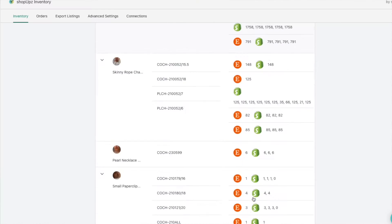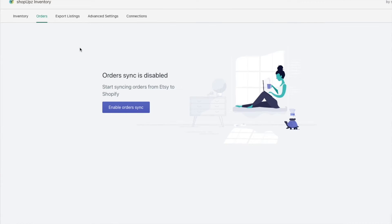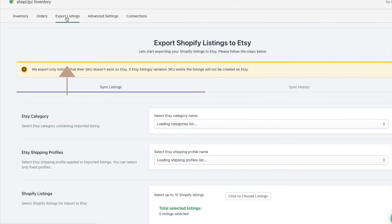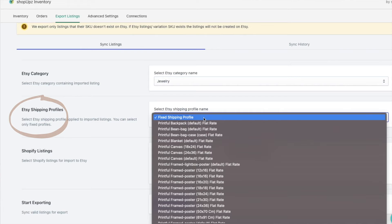In the orders tab, that's obviously where you'll enable the order sync. But what we're going to focus on is the Export Listings tab. One important thing to note: you can only export new listings onto Etsy — the SKU can't already exist on Etsy. So you have to make sure that you're exporting SKUs that are brand new.